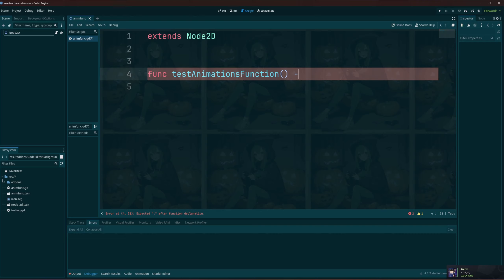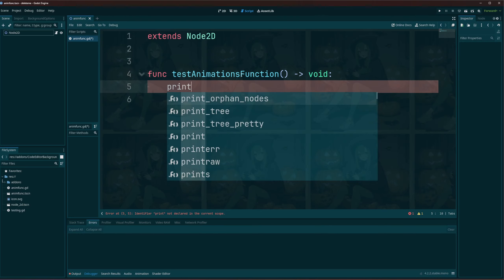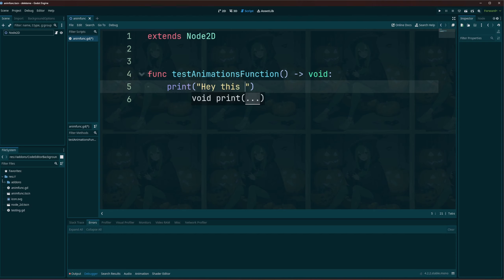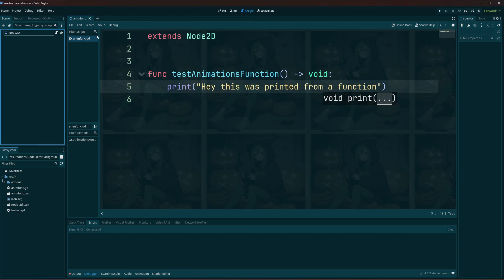Function, right, returns nothing. And all it's going to do is it's going to go ahead and print out, hey this was printed from a function. All right, I'll go ahead and save that.